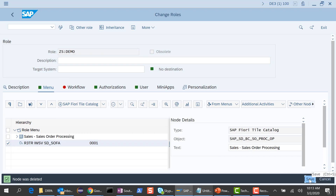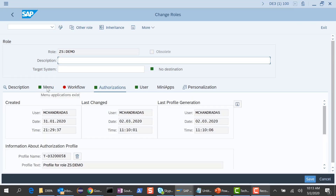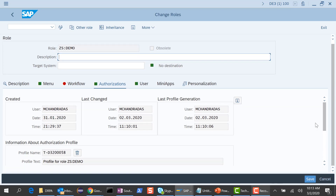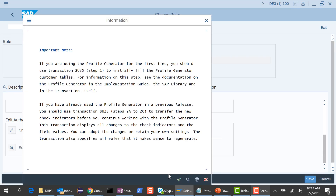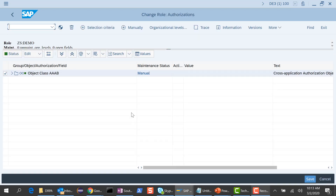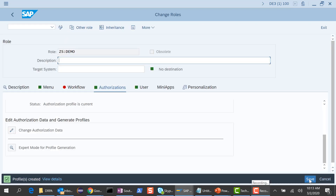Let's go ahead and save it. We need to make sure the authorizations are good. The reason the authorizations didn't change was I probably had that catalog added before, but let's go ahead and do it for completeness. I'll generate the profile, save it, and exit. We are good on both the front-end and back-end server — it was just a matter of adding the business catalog to your custom role.